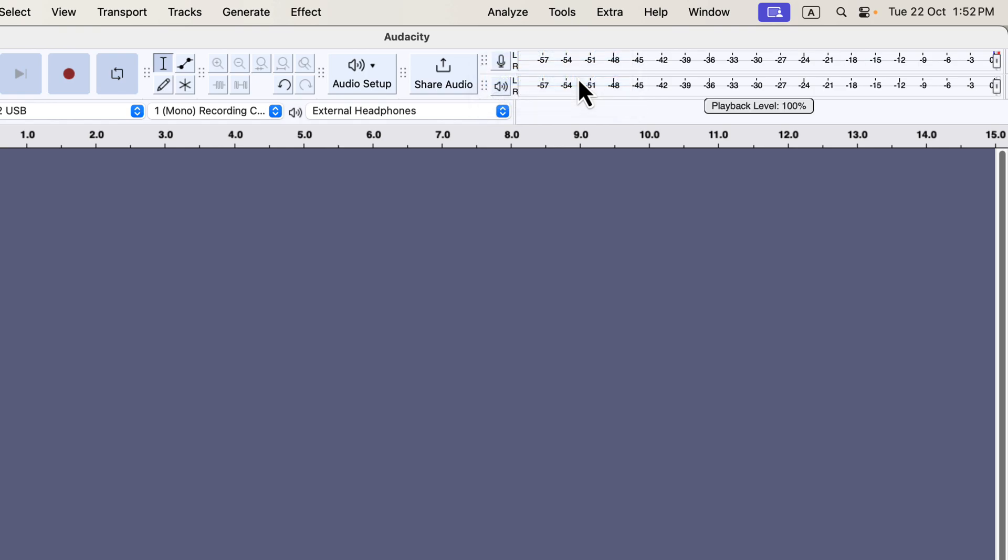If you're not reaching this range, increase the gain on your microphone or audio interface. If the level is still low, try positioning the microphone differently, moving closer, or speaking louder. Once you've set everything up, press record and start your session.